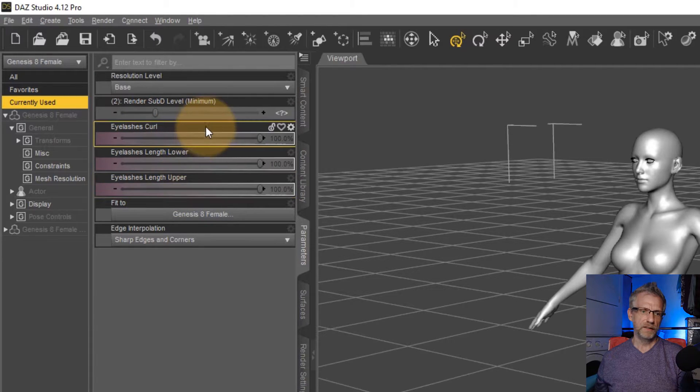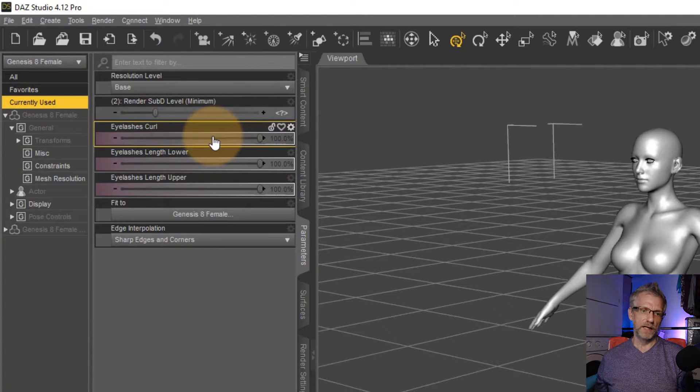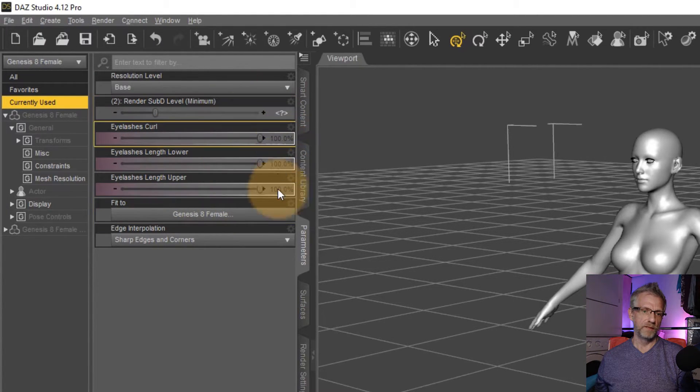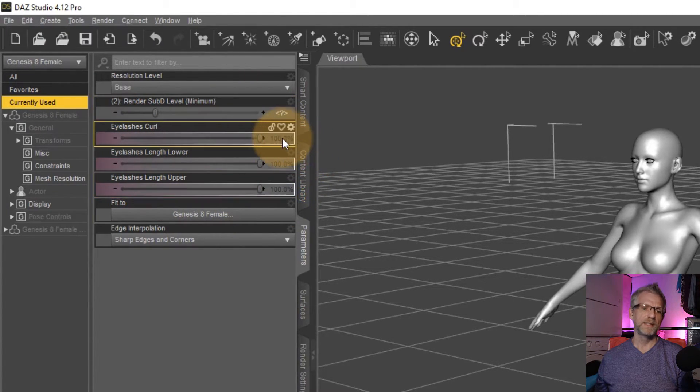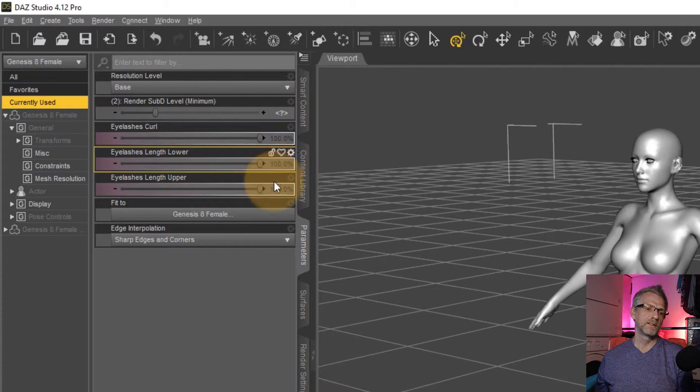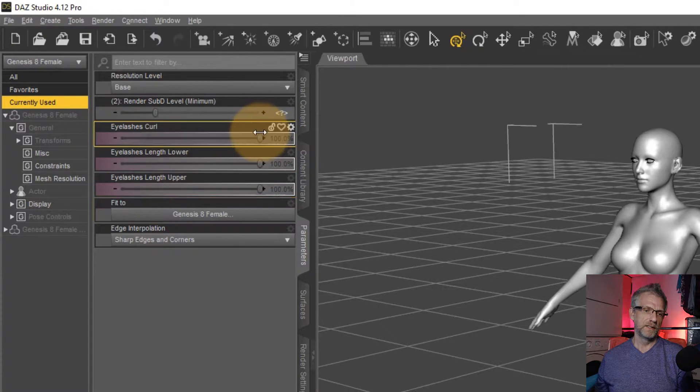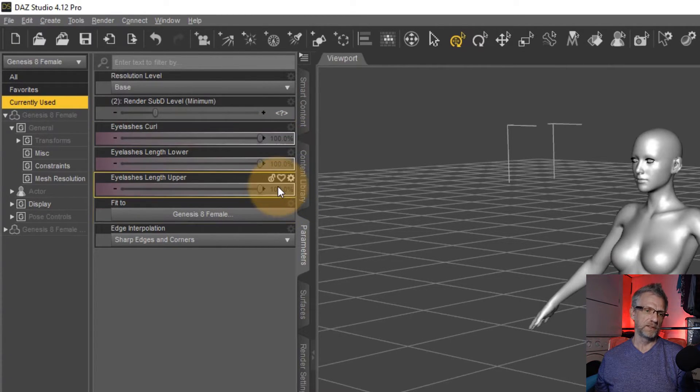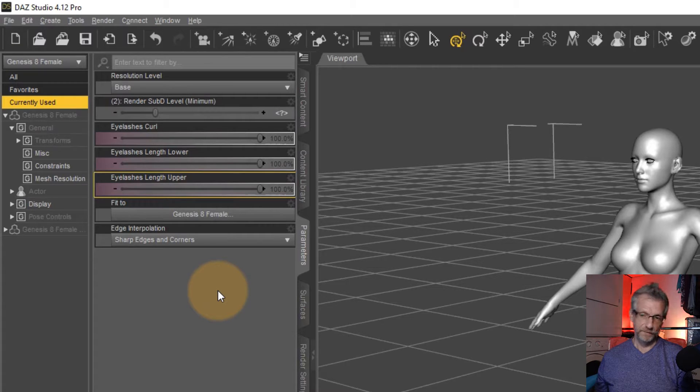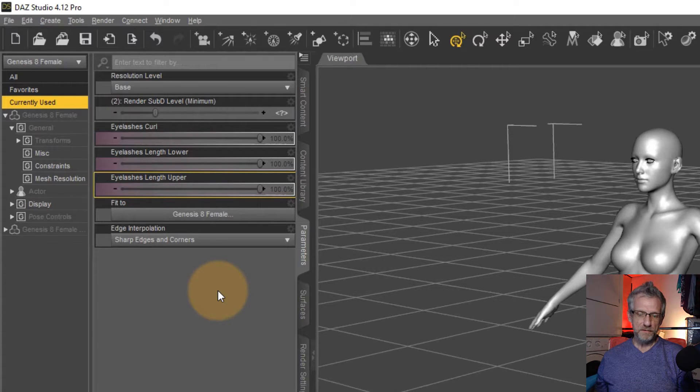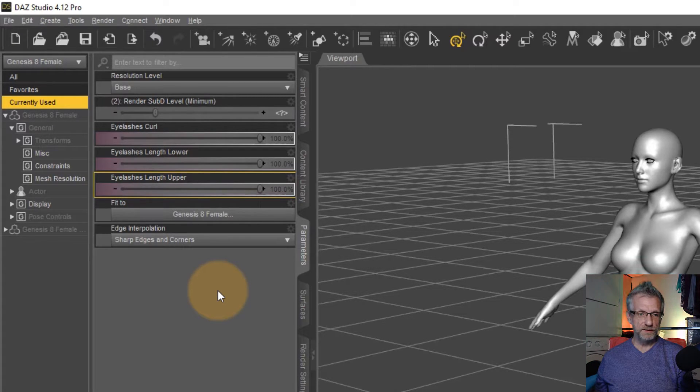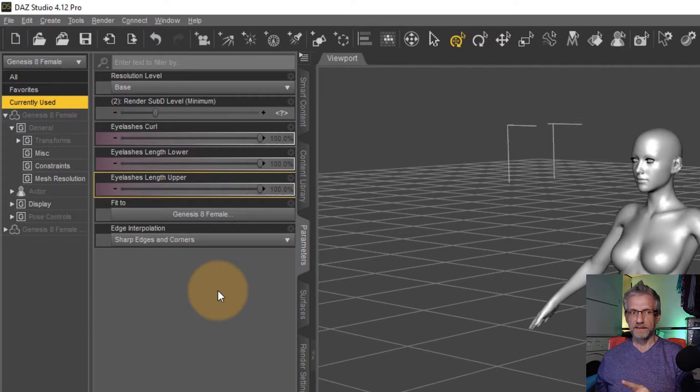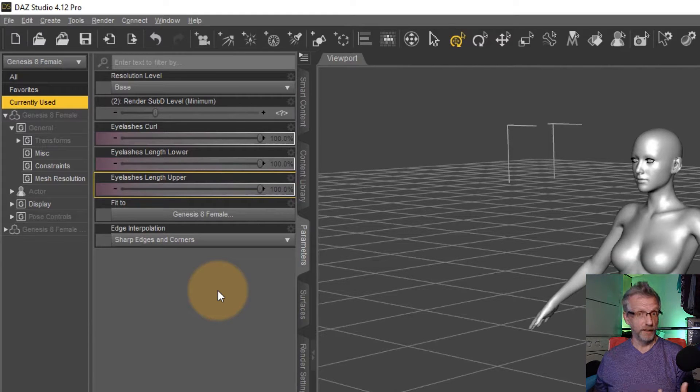So now under currently used, we should have much less. With those steps under our belt and with our figure selected, let's go create our morph.